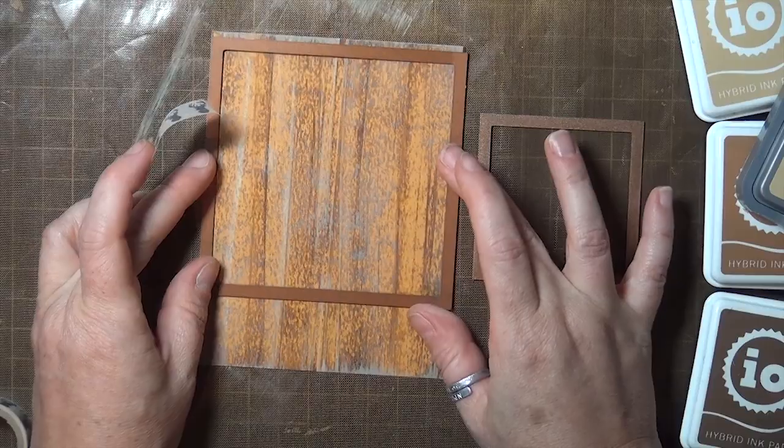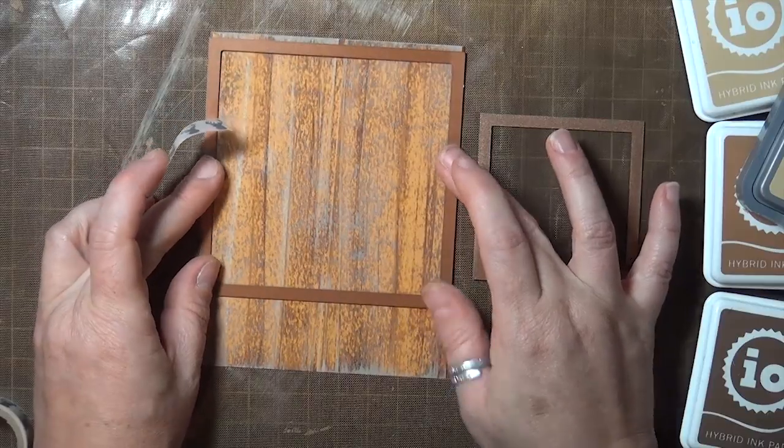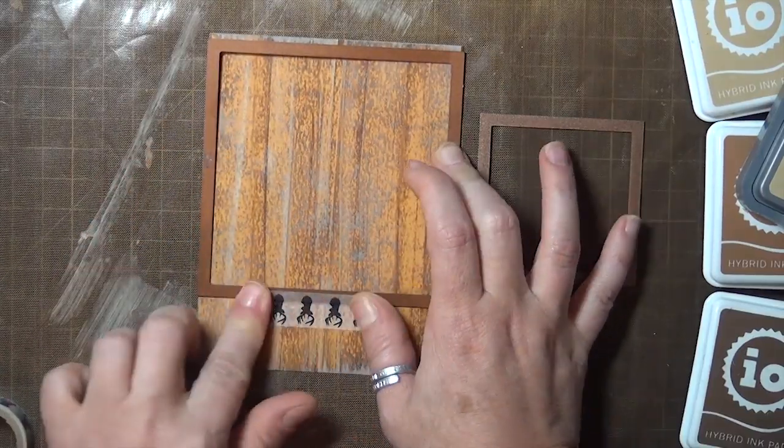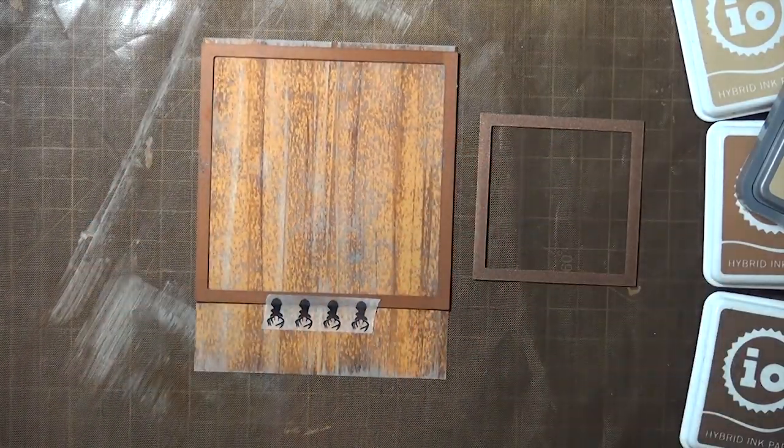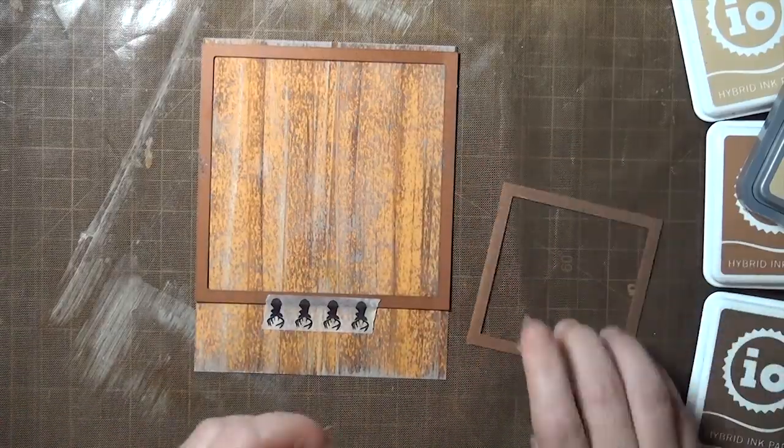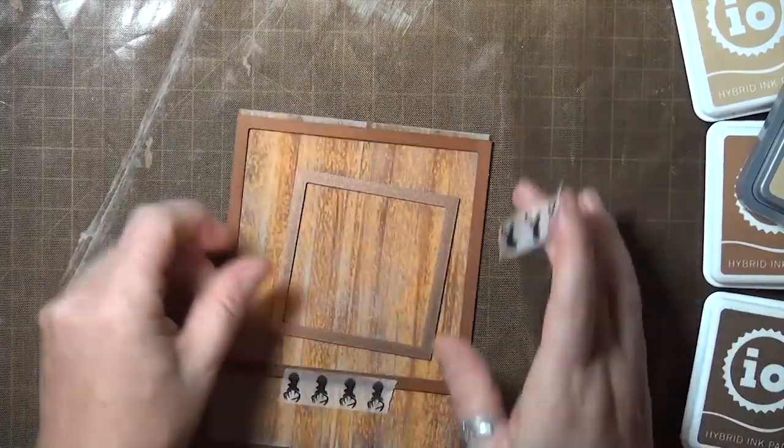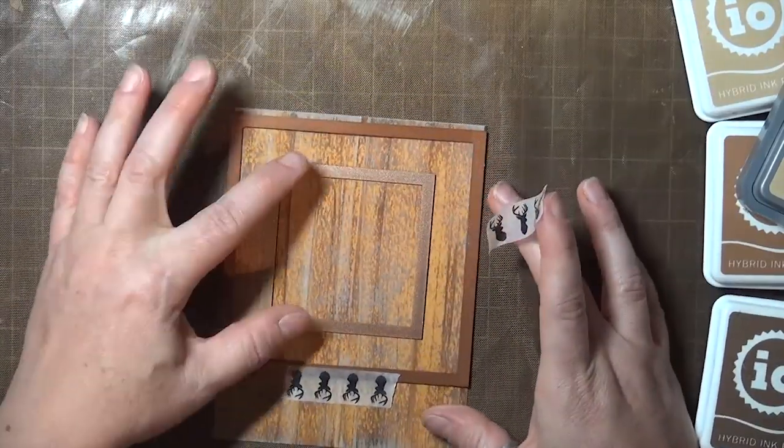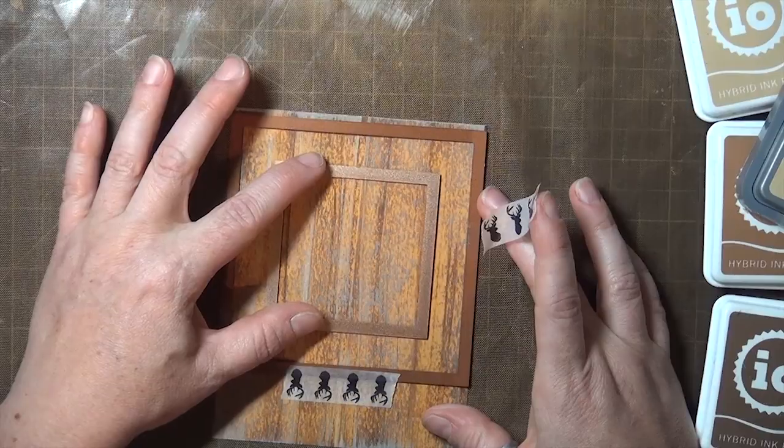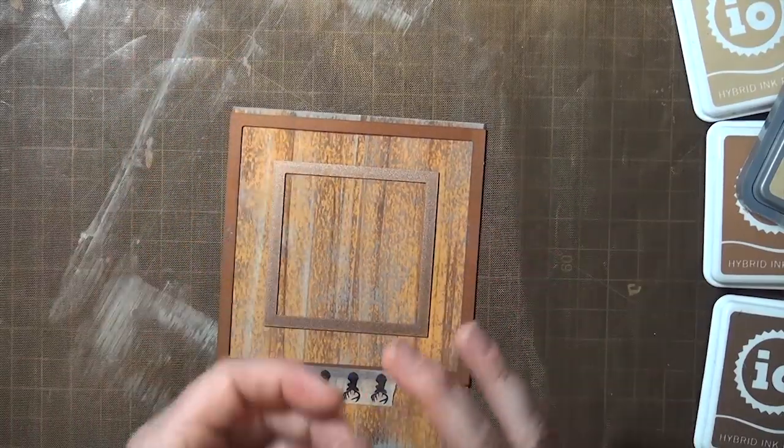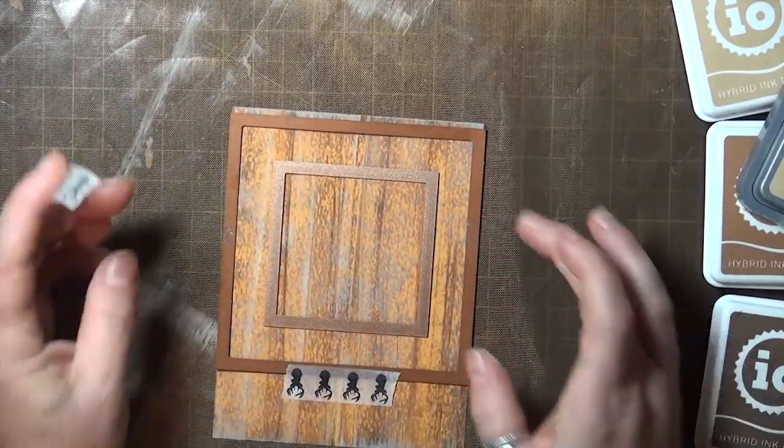To go ahead and make a frame, if you don't have a frame die you can use two nesting dies centered together. I've got two nesting square dies and tape them in place and run them through my die cutting machine.